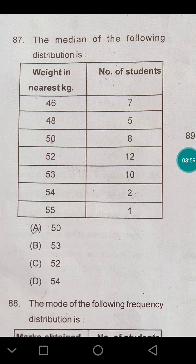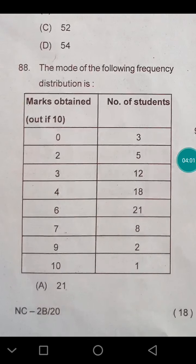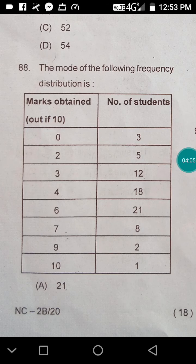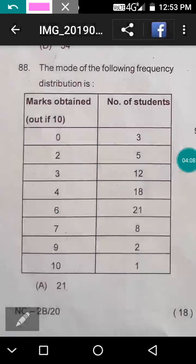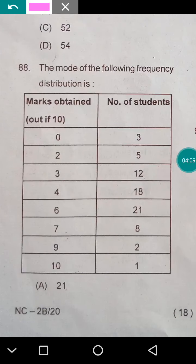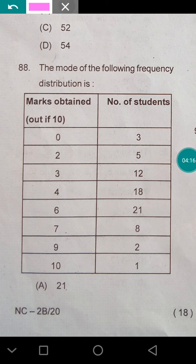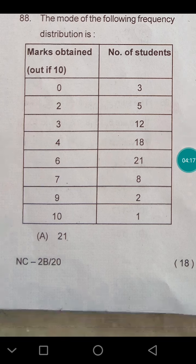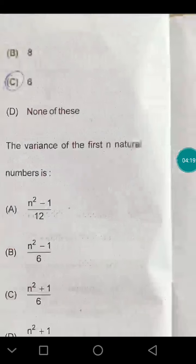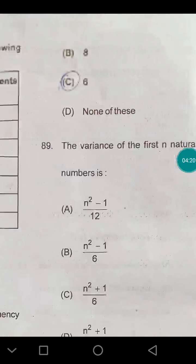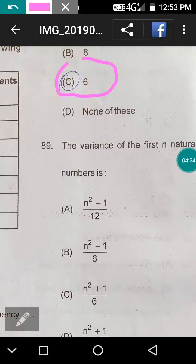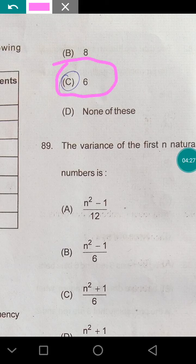Question 88: find the mode of the following frequency distribution. The mode is the value with the highest frequency. Here the highest frequency is 21, so the mode is 6. The answer is 6.